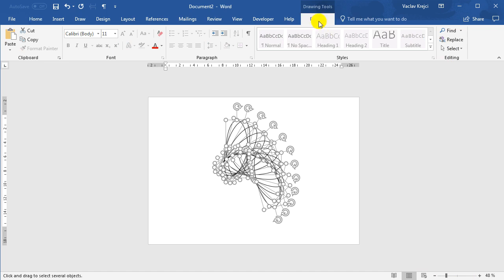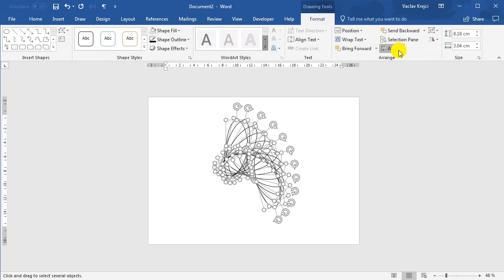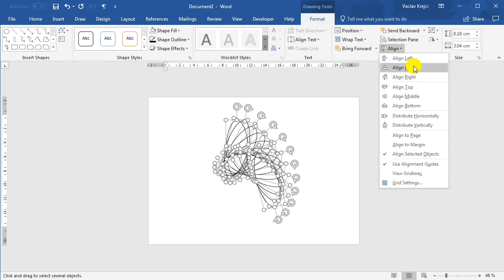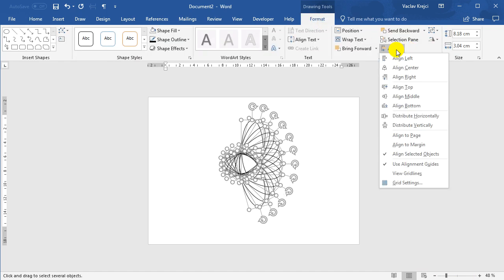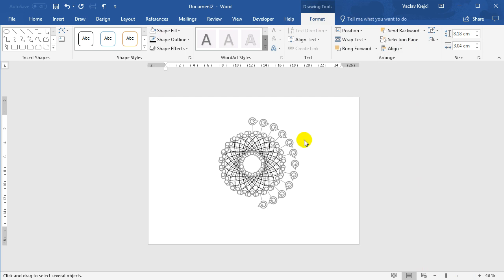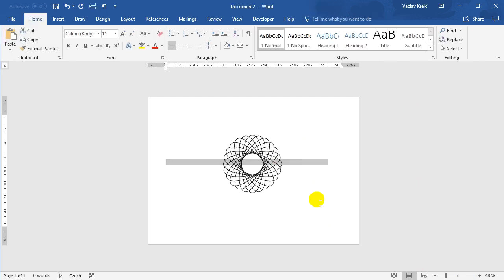Then I will select format, align, and I will align the center and also align the middle part. So everything is aligned. If I deselect, double click here, you can see that we have the spirograph complete in almost no time.